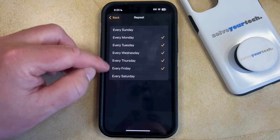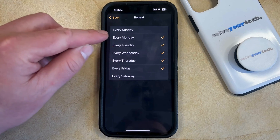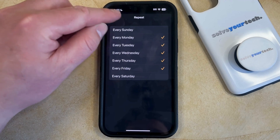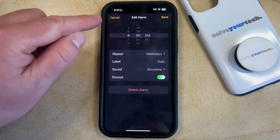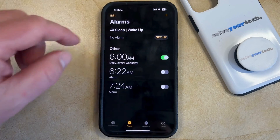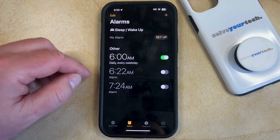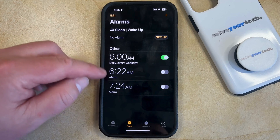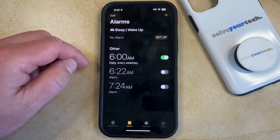Once you've finished customizing these days, you can tap the Back button at the top left, and then you can touch the Save button at the top right. Now that alarm will be updated so that it only repeats on the days that you have selected on the Edit Alarms screen.